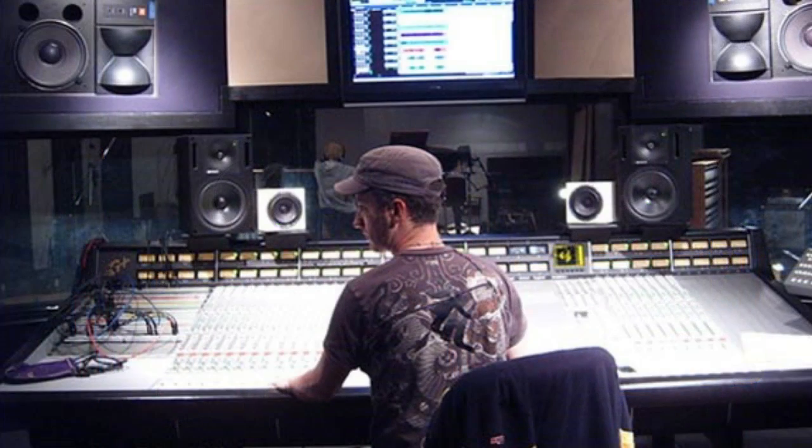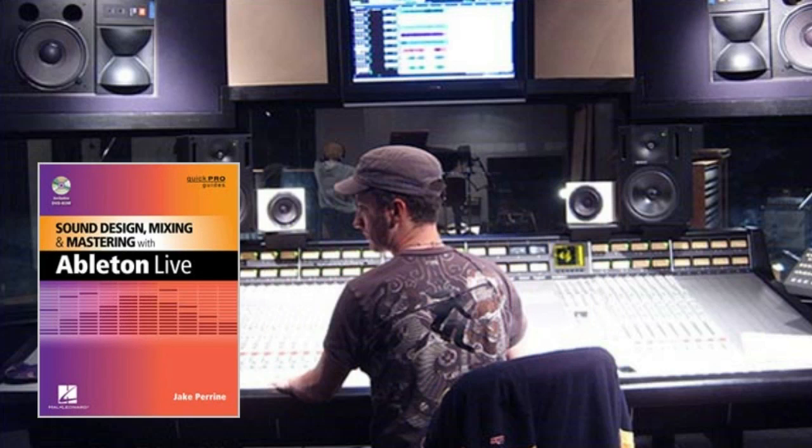My partner in crime is Jake Perrine. He is the author of Sound Design, Mixing and Mastering in Ableton Live and literally wrote the book on this subject area.